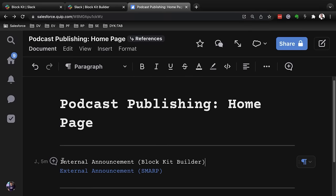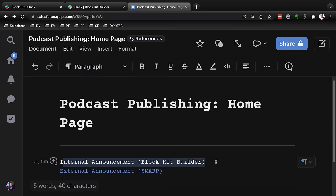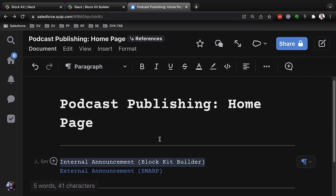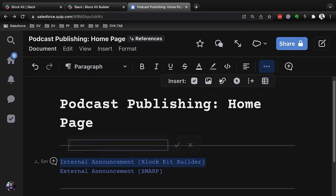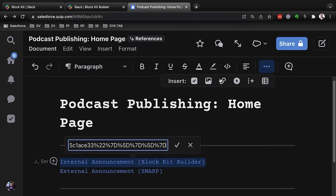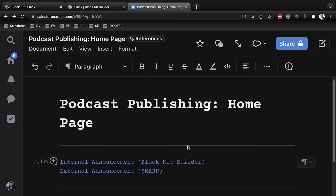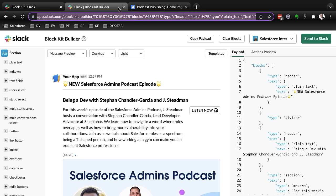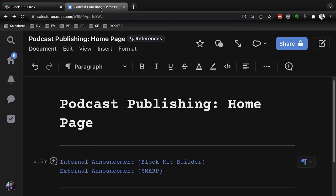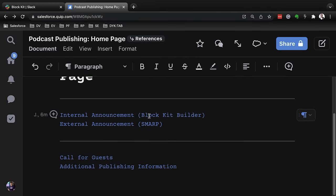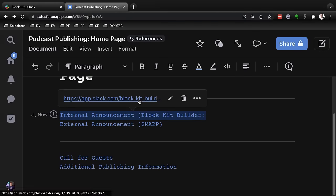So I've got an internal announcement block kit builder right here. So I'm going to go ahead and turn this into a link. Boom, boom, boom. Done. And I'm going to close the existing tab that shows this block kit builder because I really want to see whether or not it's going to work.